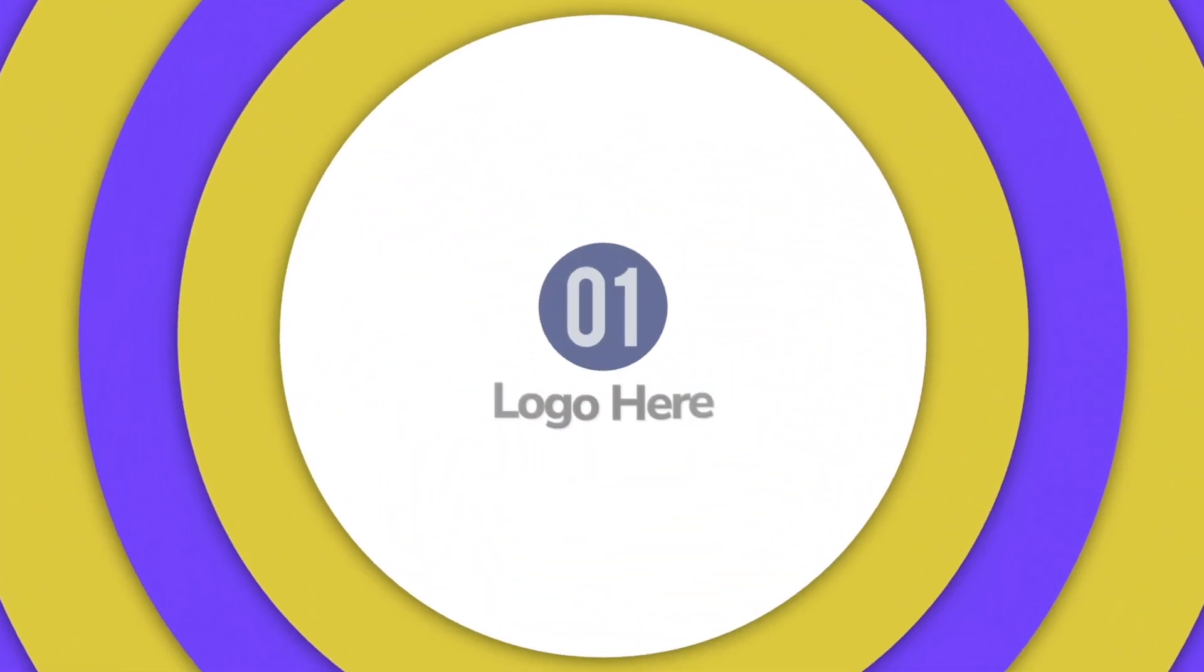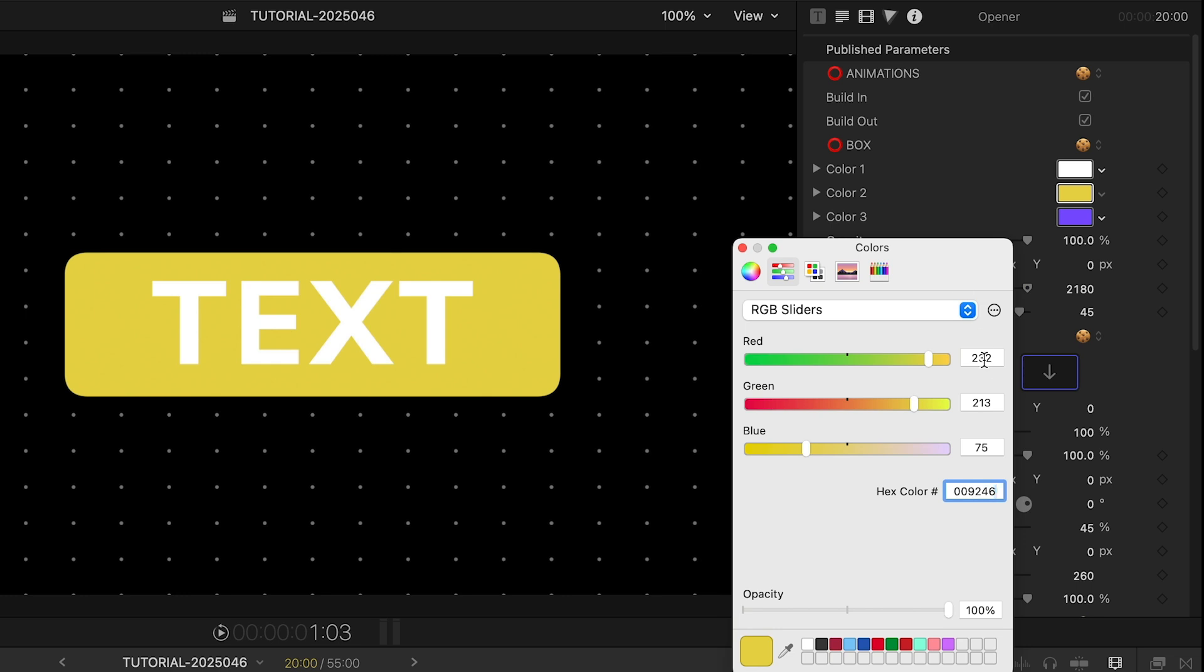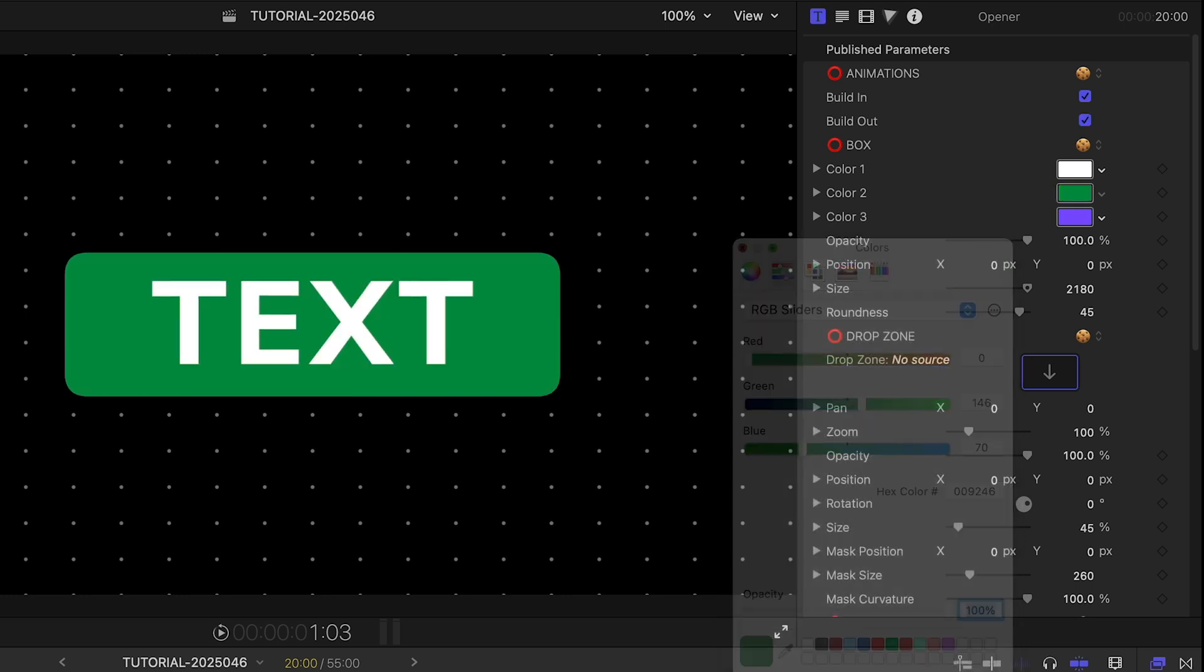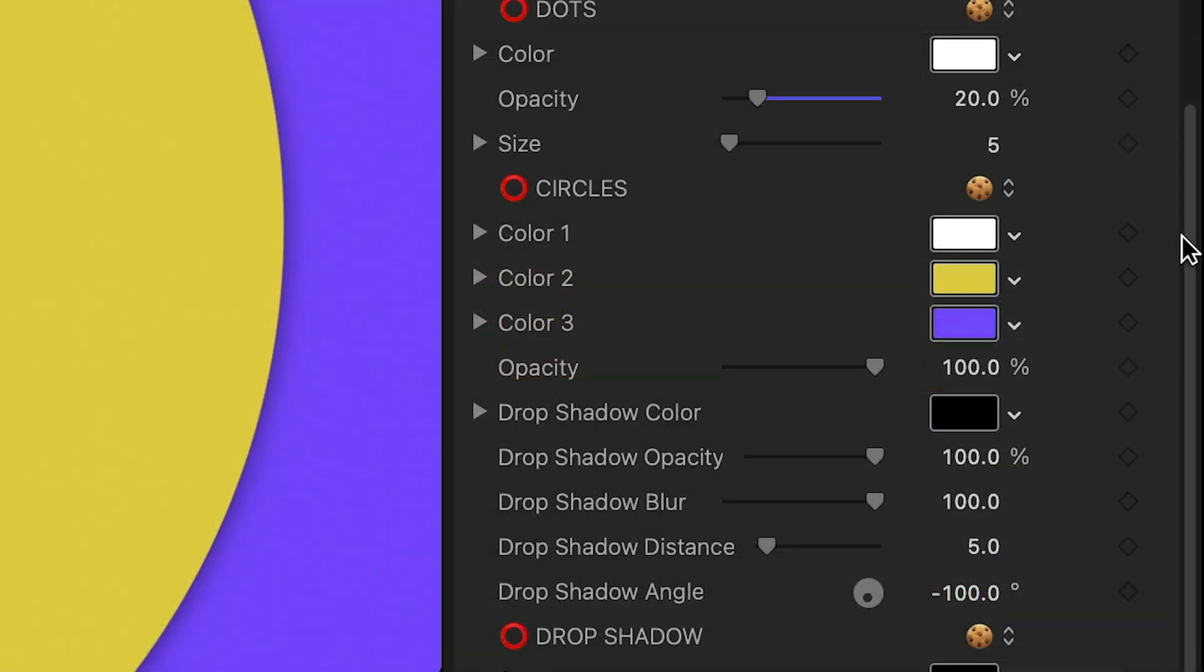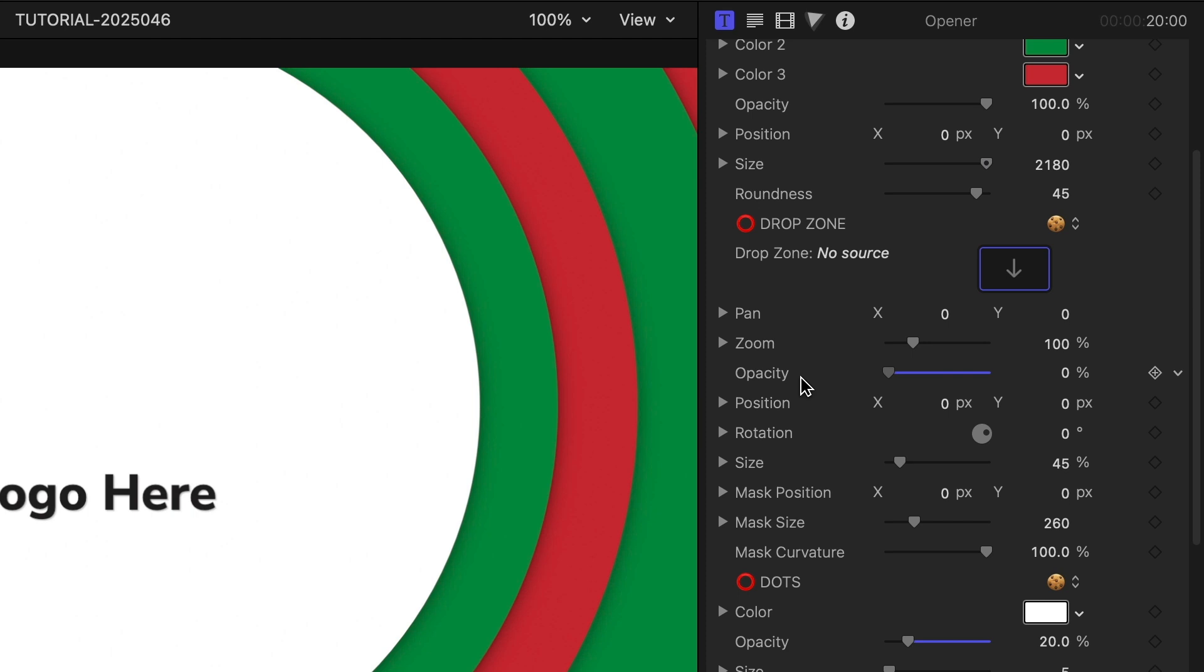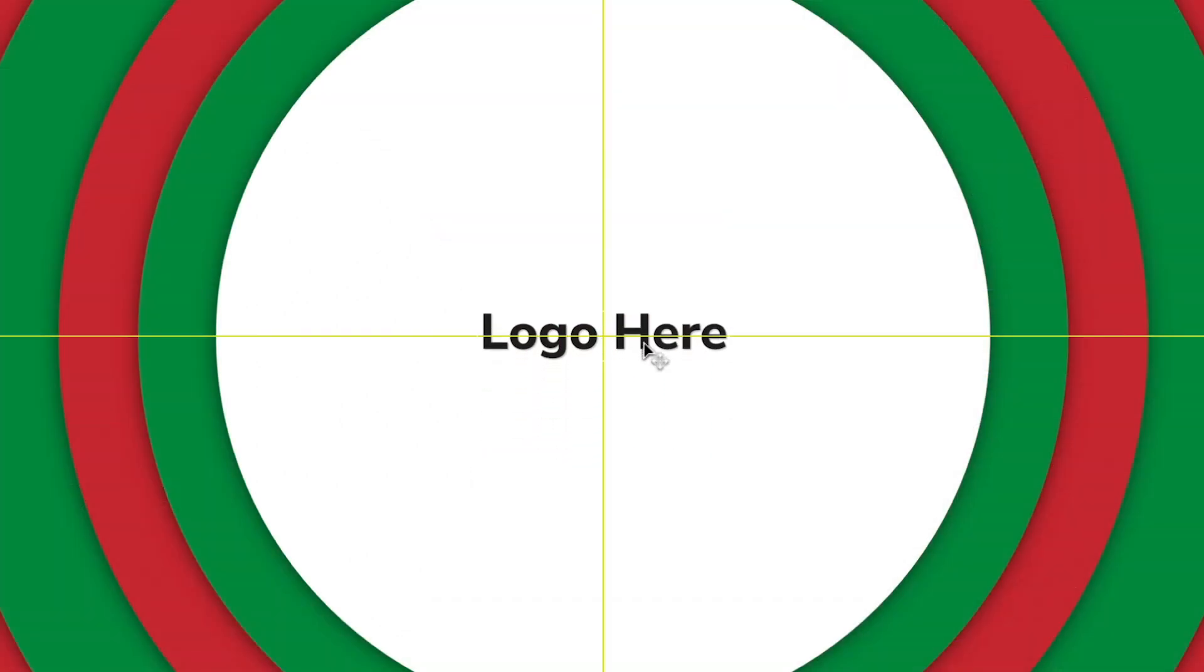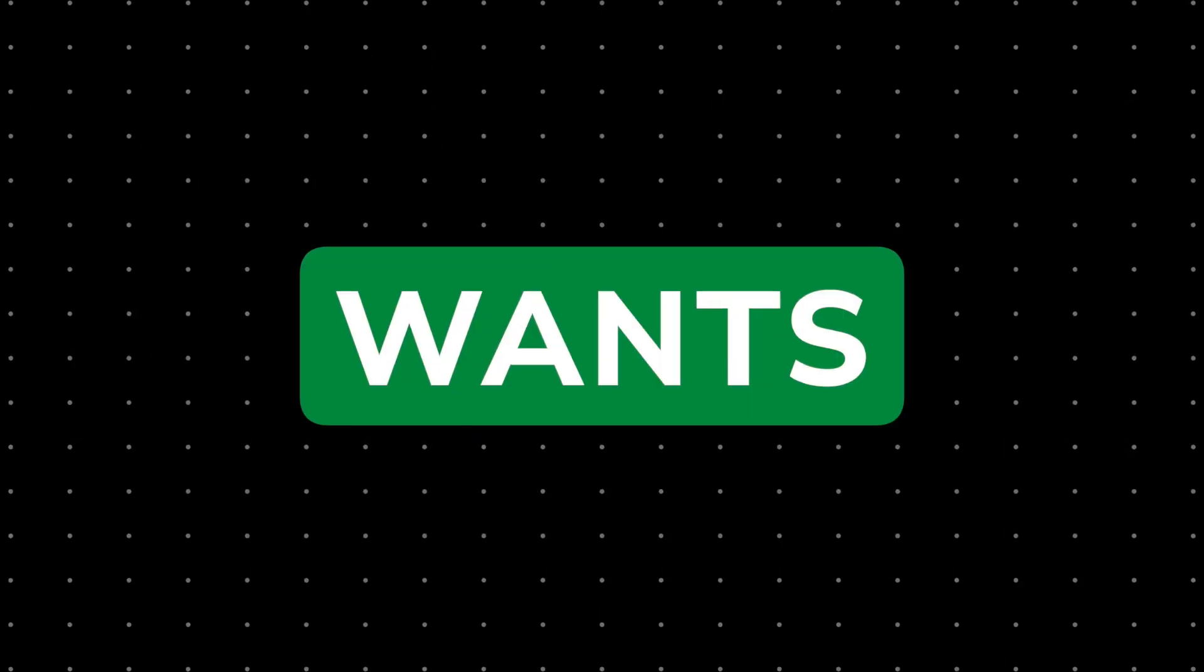There are a ton of customization options here. First, I'll customize the colors in the Box section. I'll duplicate these same colors down in the Circles section. There's a drop zone here for a logo. I'm not going to use this, so I'll drop the opacity and customize the text for my needs. That was easy.